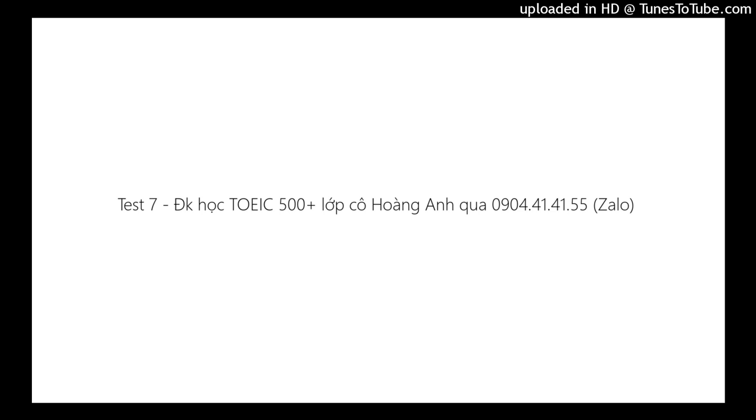Test 7. In this section of the test, you will have the chance to show how well you understand spoken English. There are four parts to this section, with special directions for each part. Part 1. Directions: For each question, you will see a picture and you will hear four short statements. The statements will be spoken just one time.